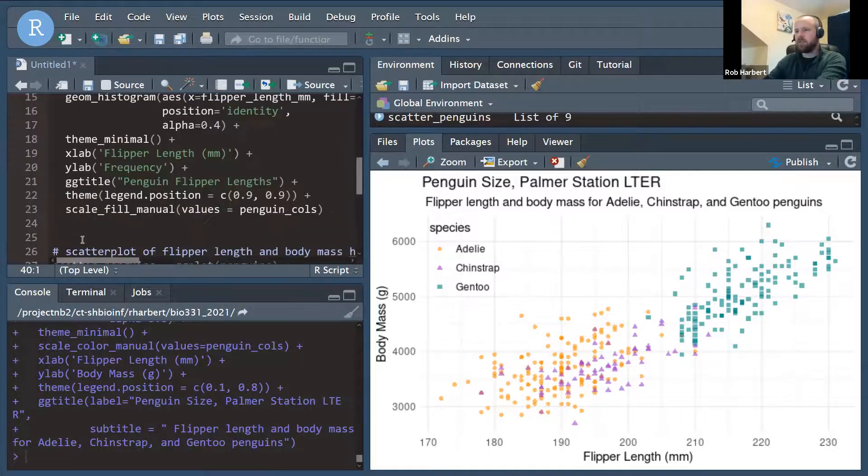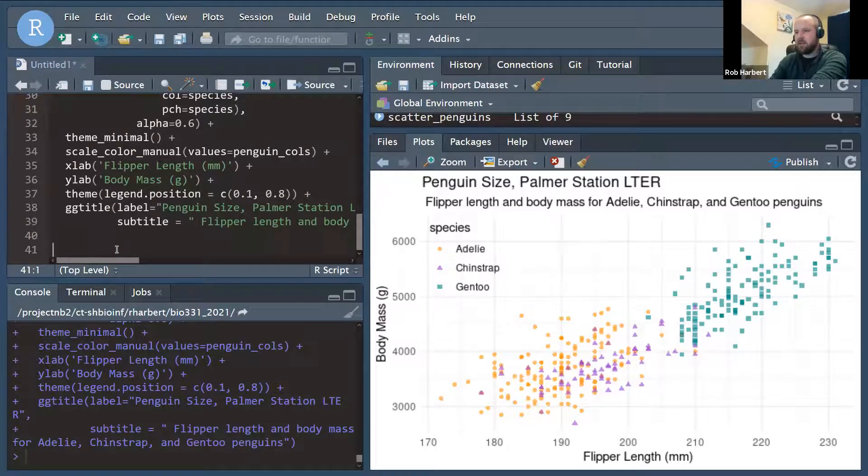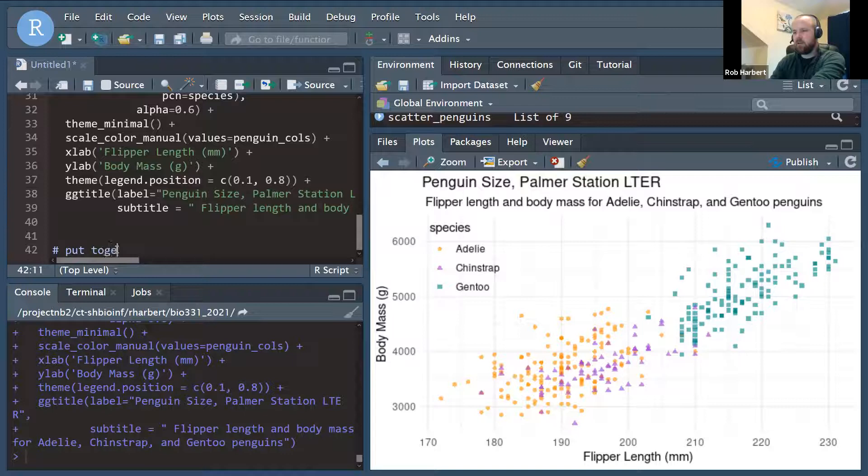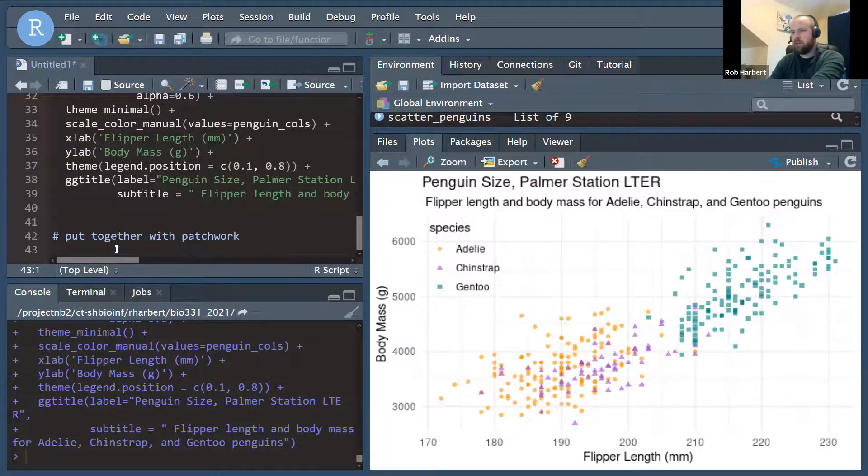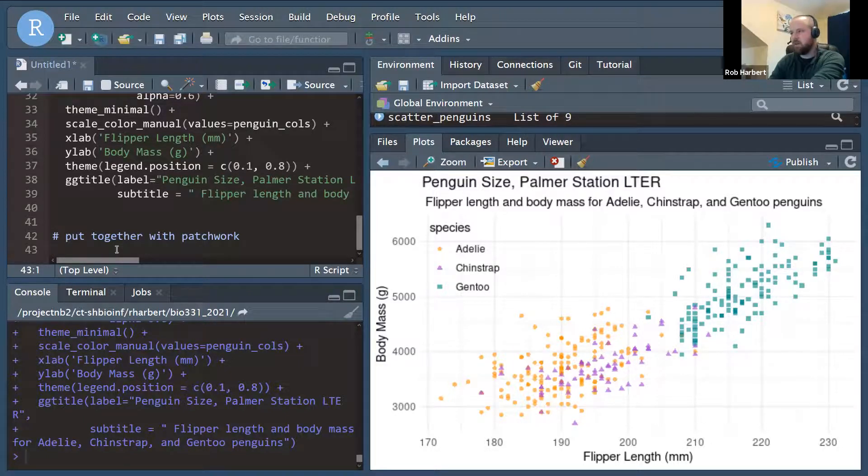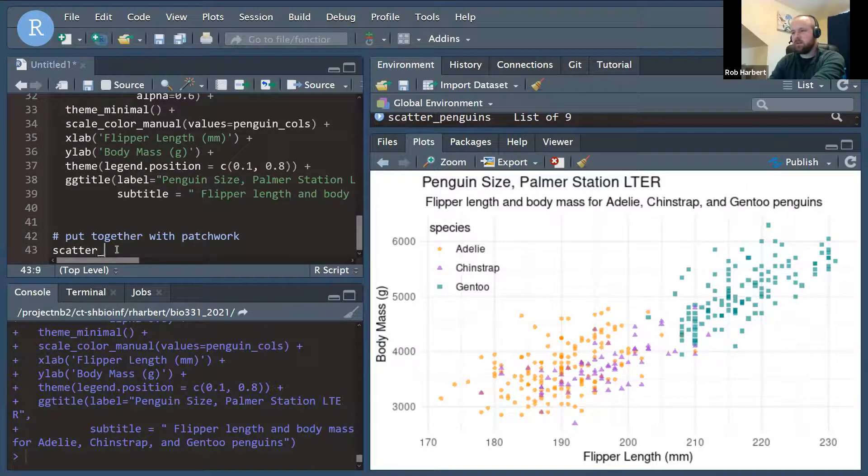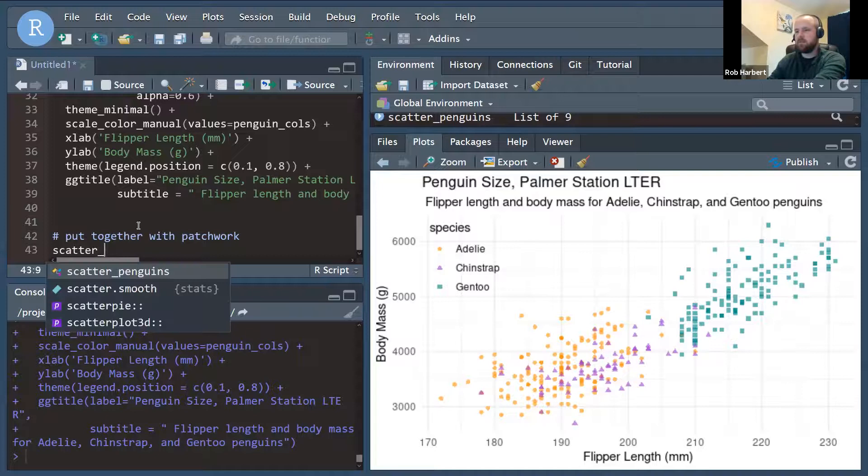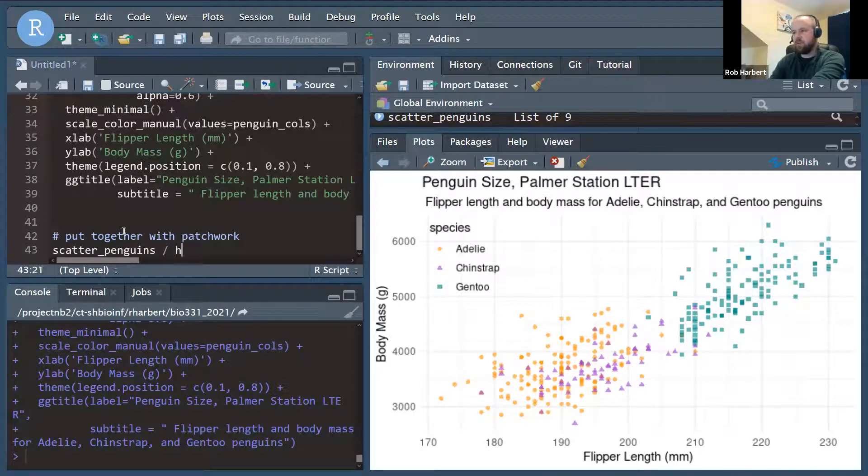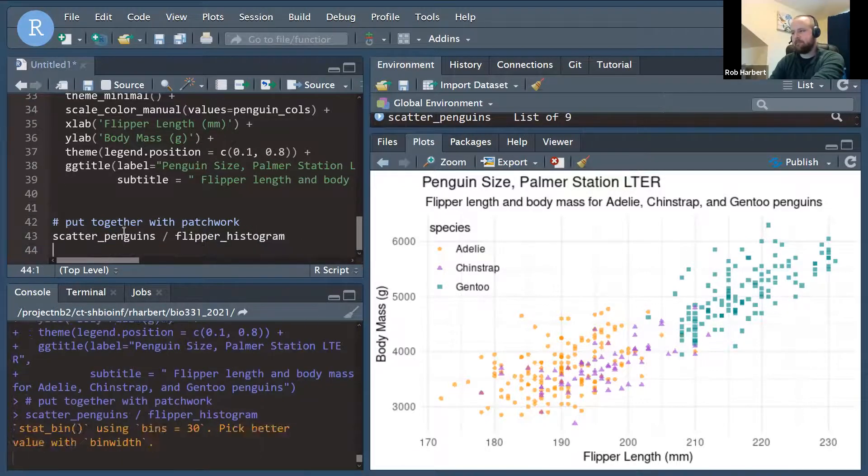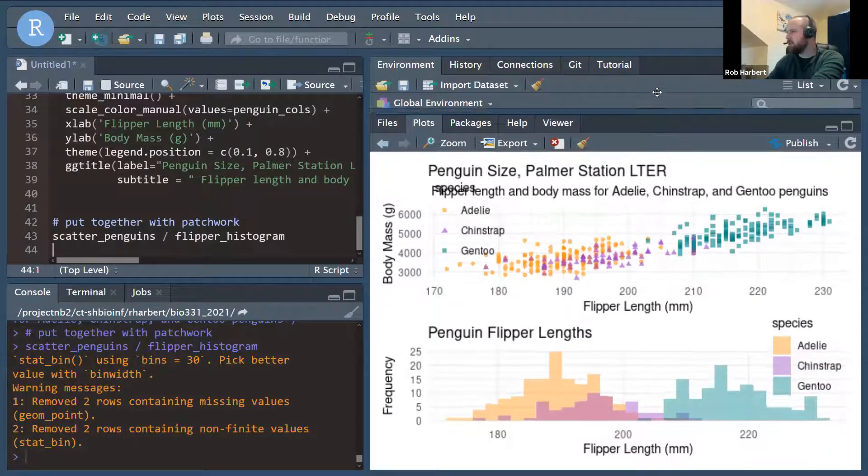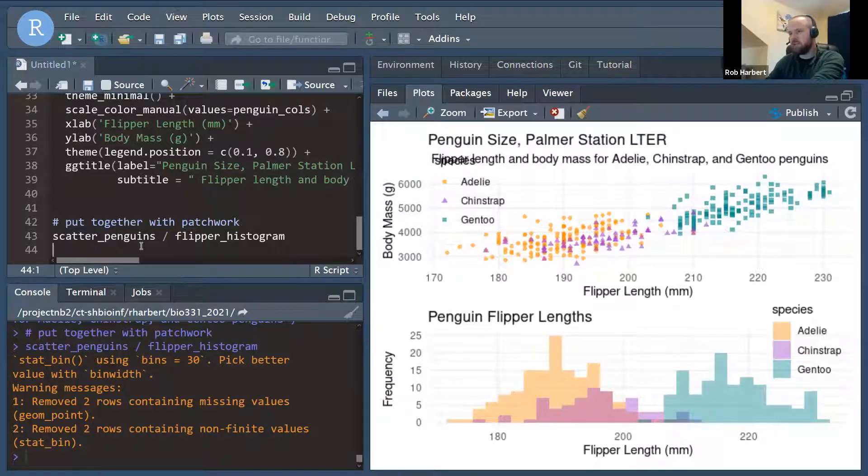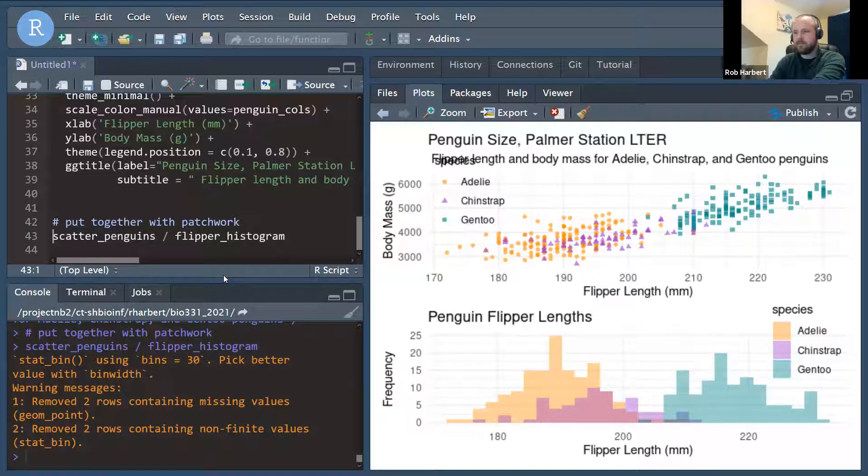Now we're going to put these together with patchwork. And to do that, I think what we want to do is probably histogram, or no, scatterplot over histogram. So let's do scatter_penguins over flipper_histogram. And in our browser over here, it looks a little bit cramped. When we put this into an actual object and save it, it should look a little better. Okay, so we've got... So I'm going to make this a new object. Final_plot is going to equal that arrangement of the graphs.